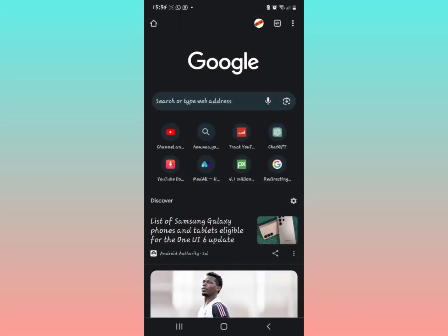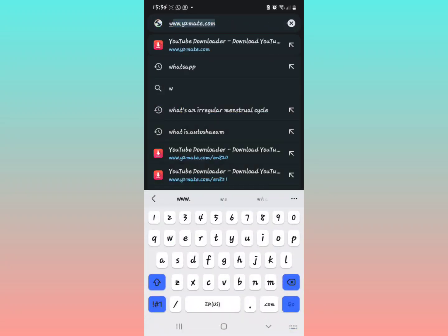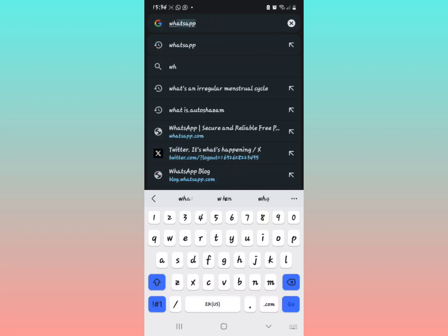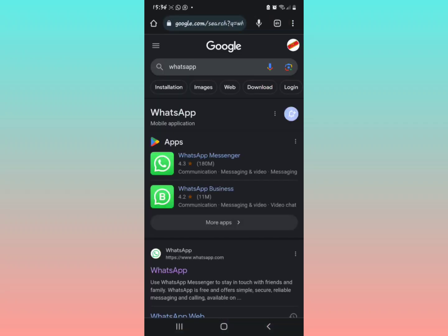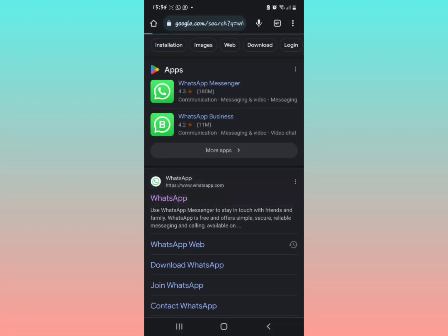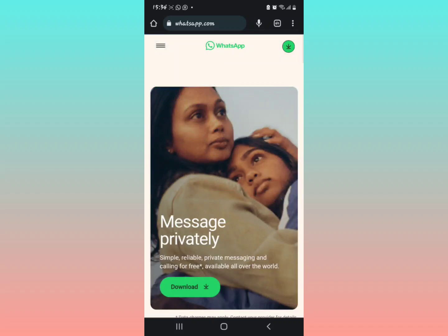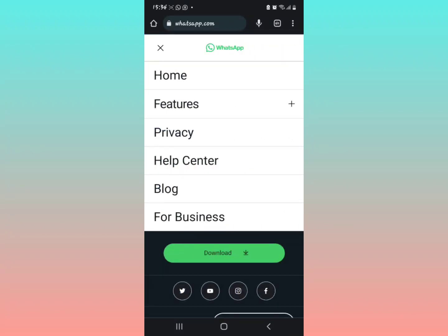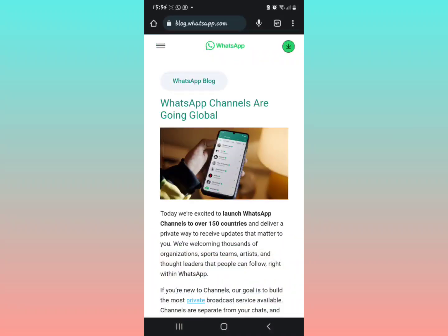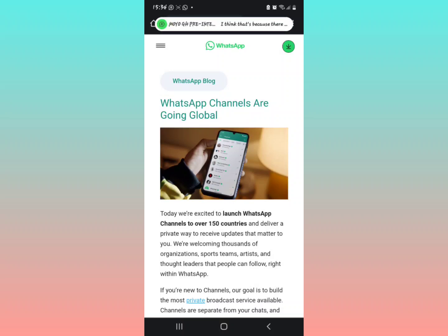I also tried opening Google Chrome and going to the WhatsApp website to find out more information about this update. I tapped the three dots and went to the WhatsApp blog, which shows that WhatsApp is excited to launch Channels in over 150 countries.